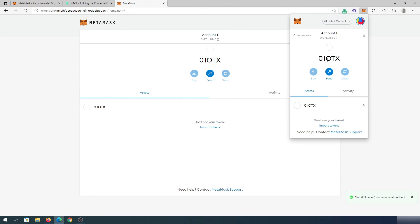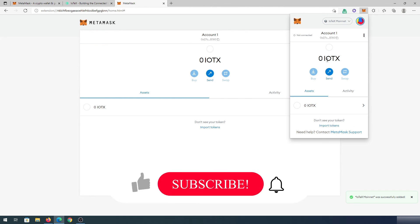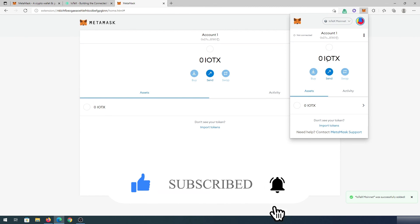All the information is going to be in the description below and if this video is helpful to you, press that like button and don't forget subscribe. Thanks for watching.